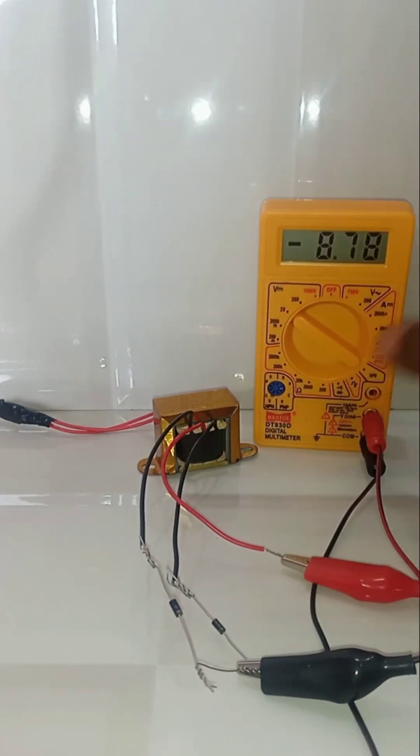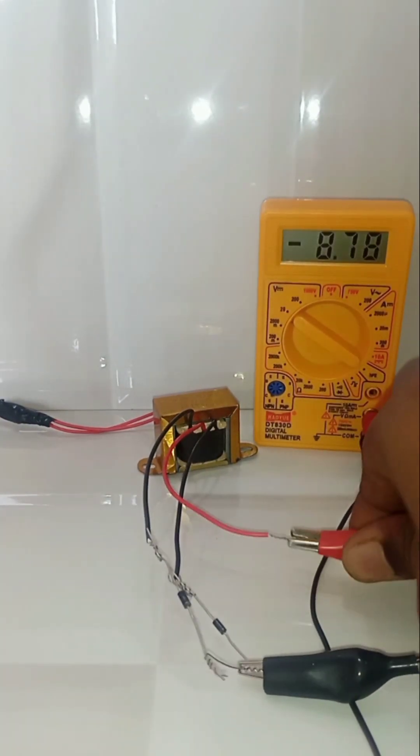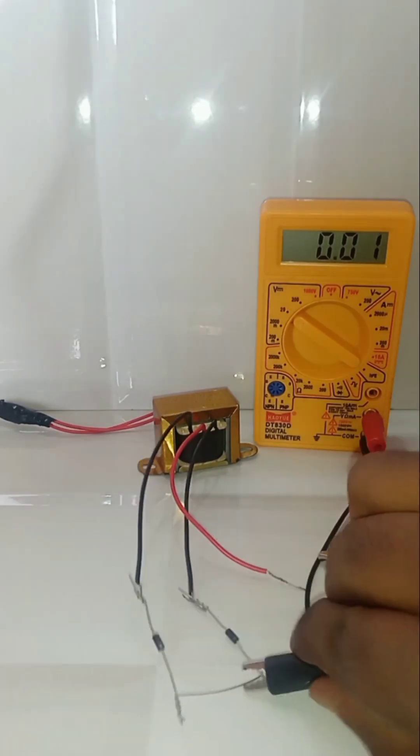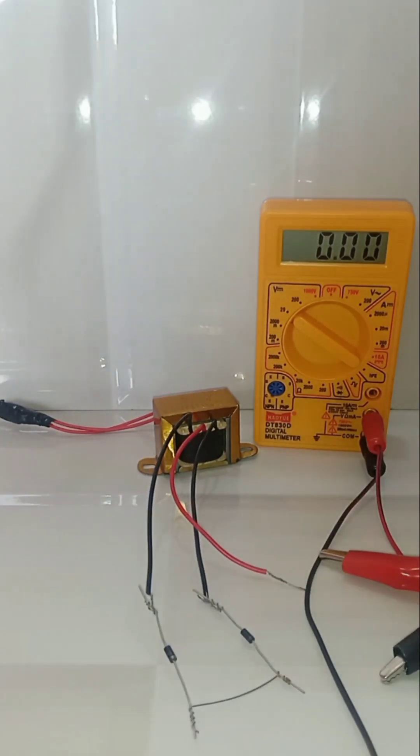Okay, let's add capacitor and check the voltage output.